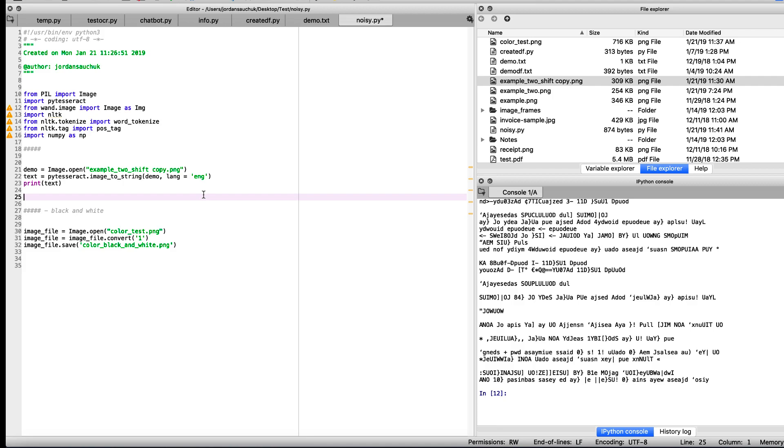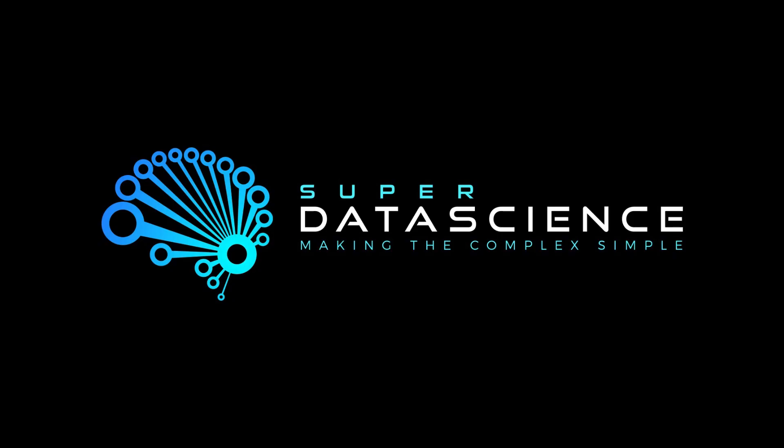As always subscribe to the Super Data Science channel. It is just a fantastic way to stay up to date within the industry. And I will see you in the next video.